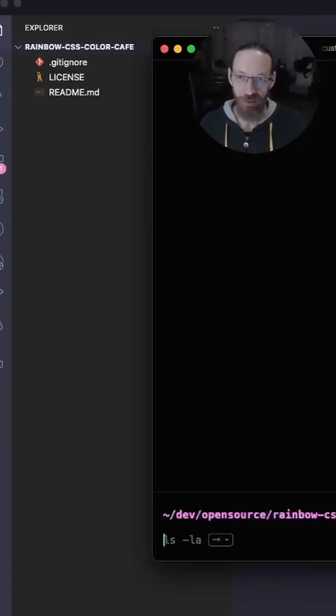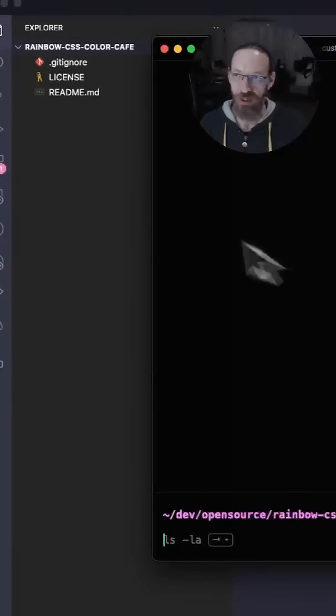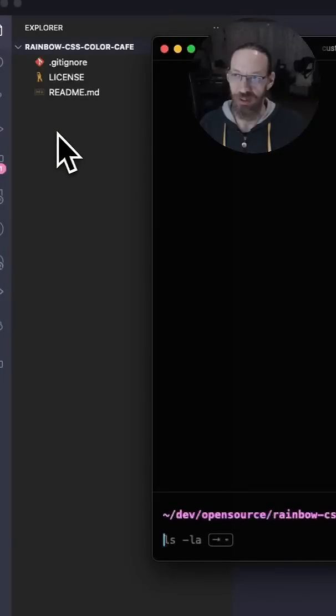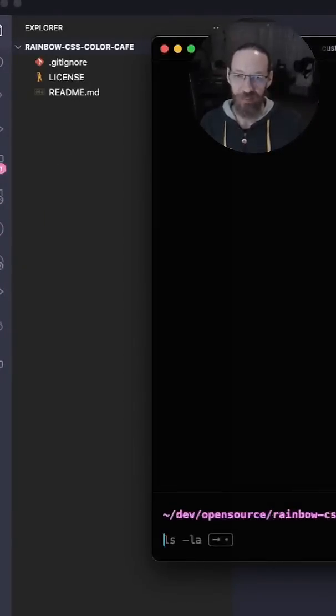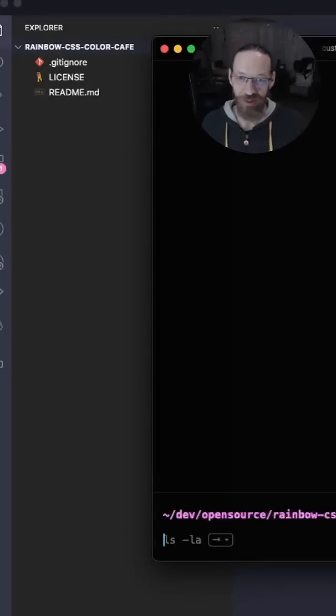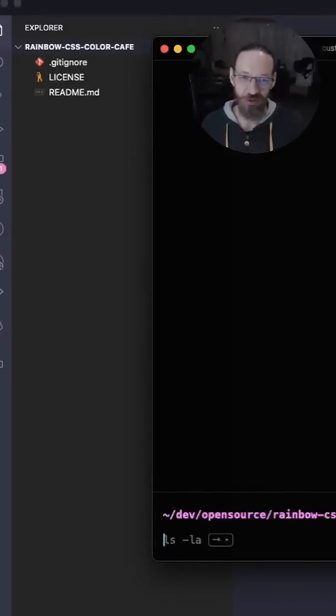Ever started a new web project and looked at the folder like this and thought, man, I wish I could just quickly add a bunch of formatters and linters that I always use, that's already configured, and install all the npm stuff?